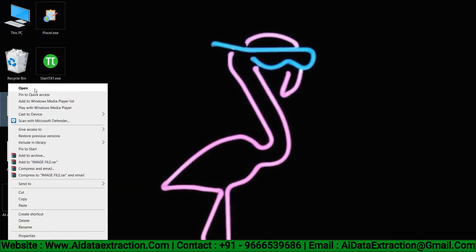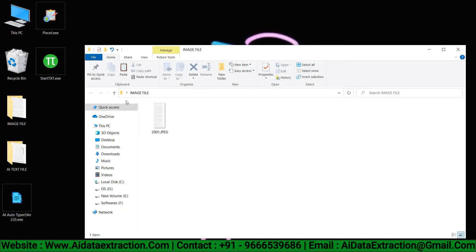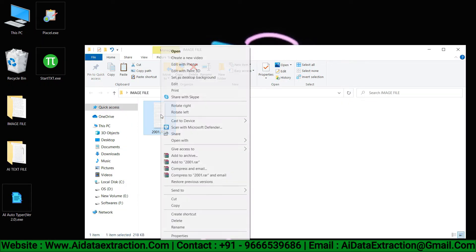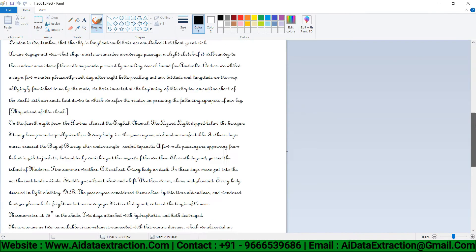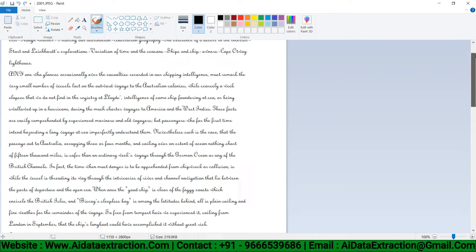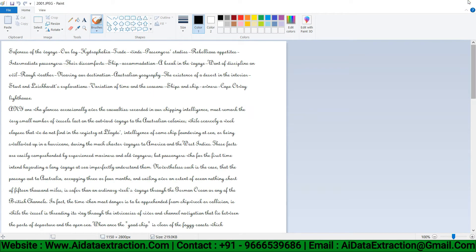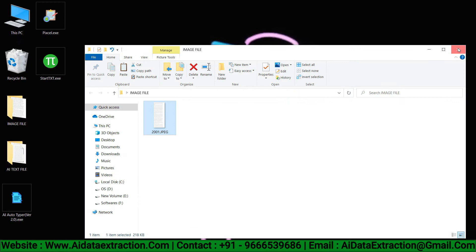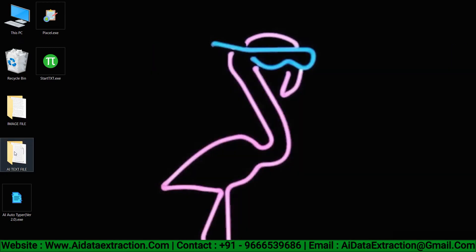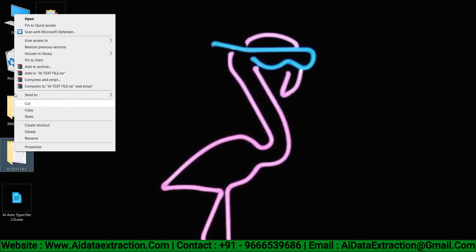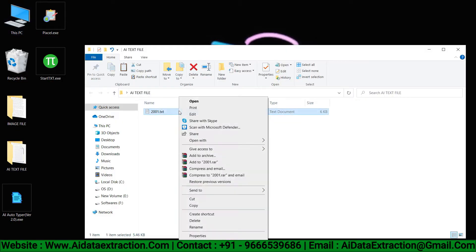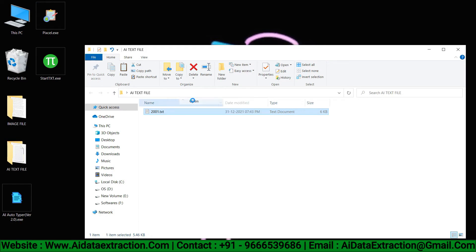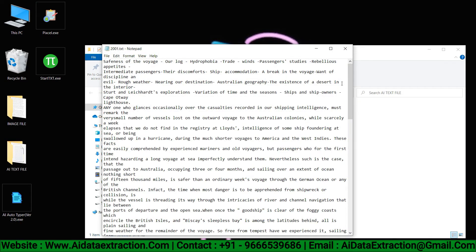These are the image files given by data entry companies. With AI software, all types of images are converted into editable text.